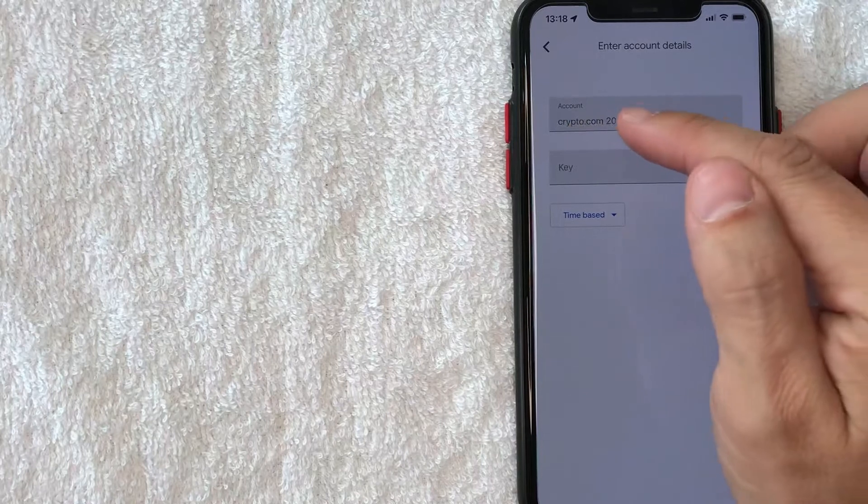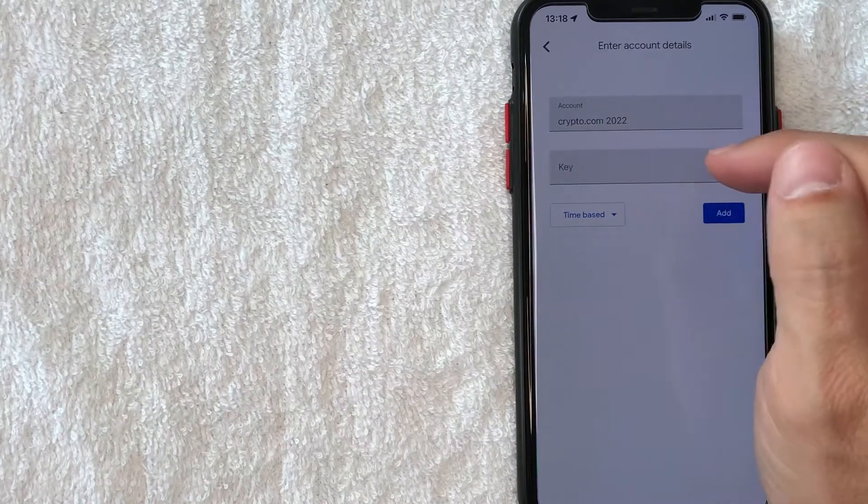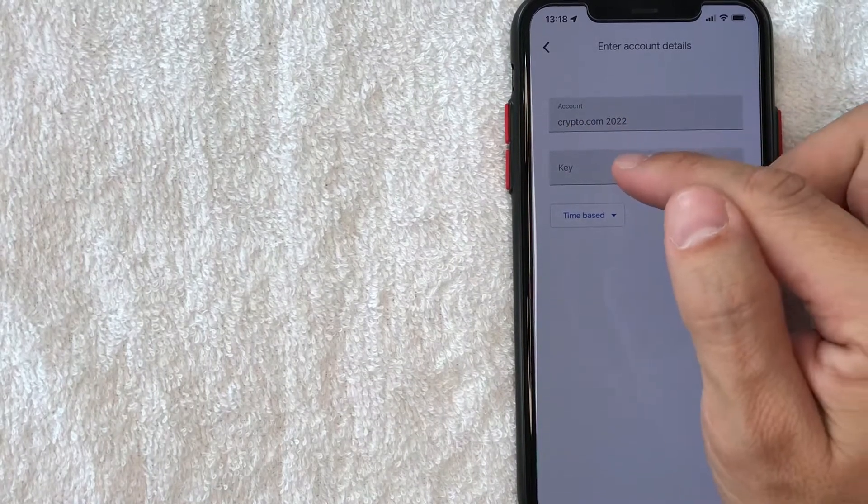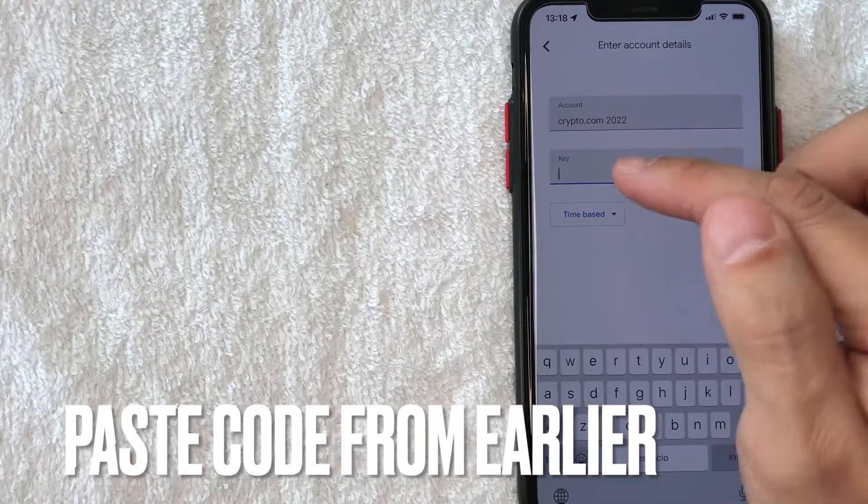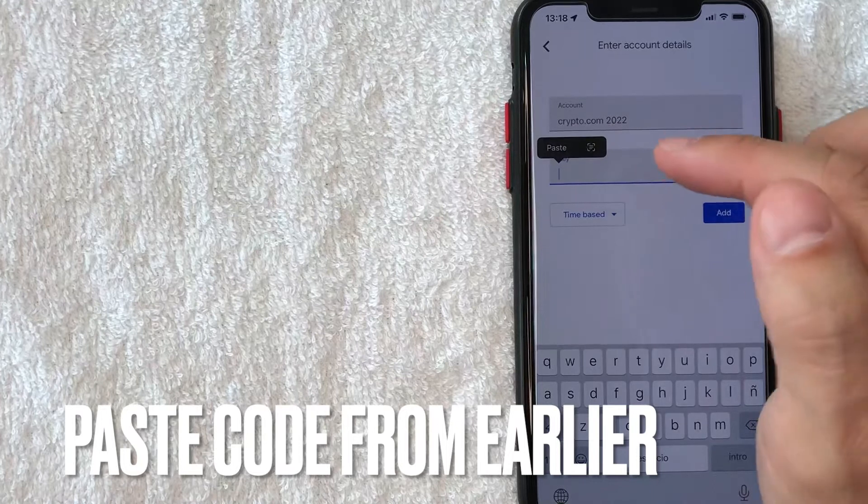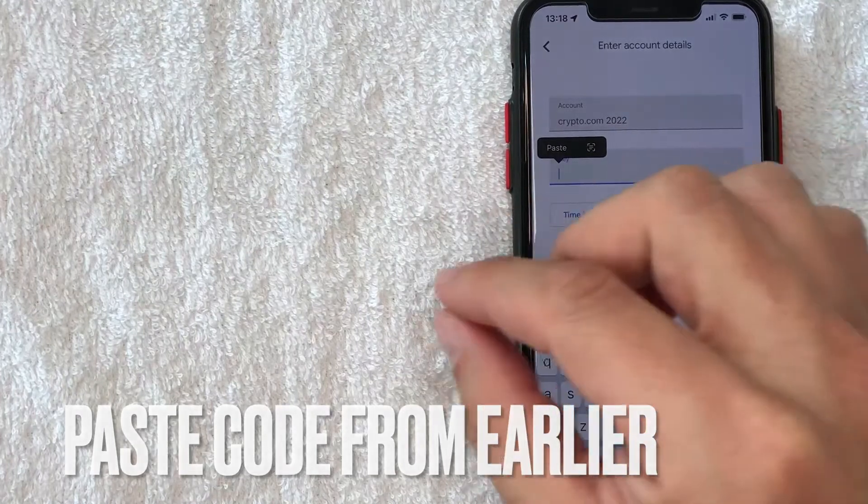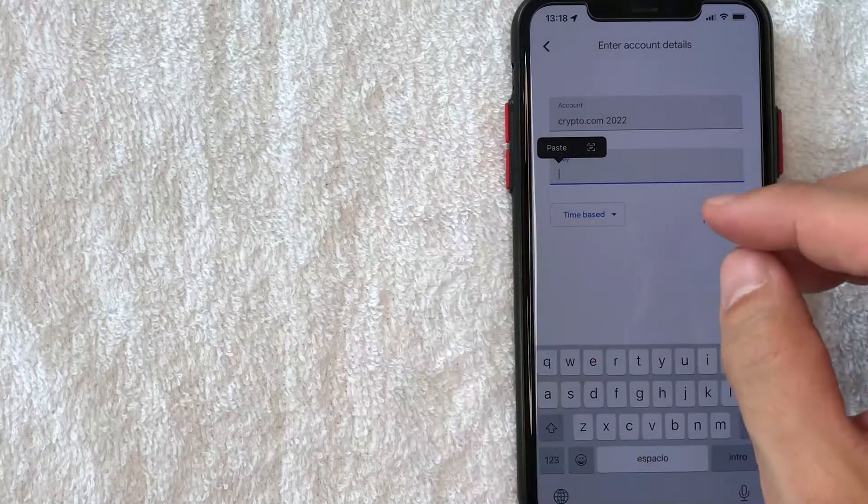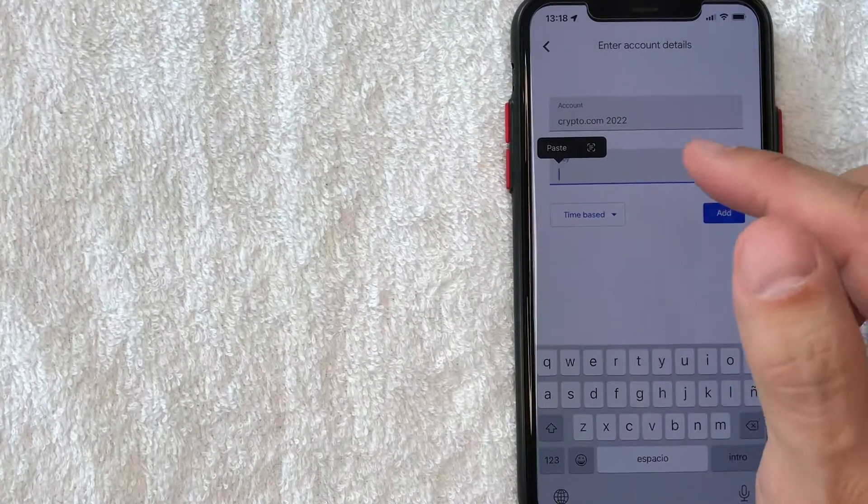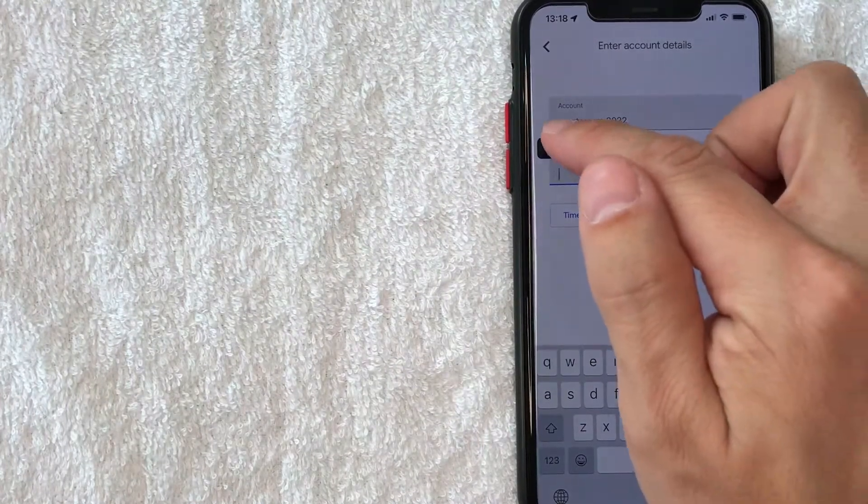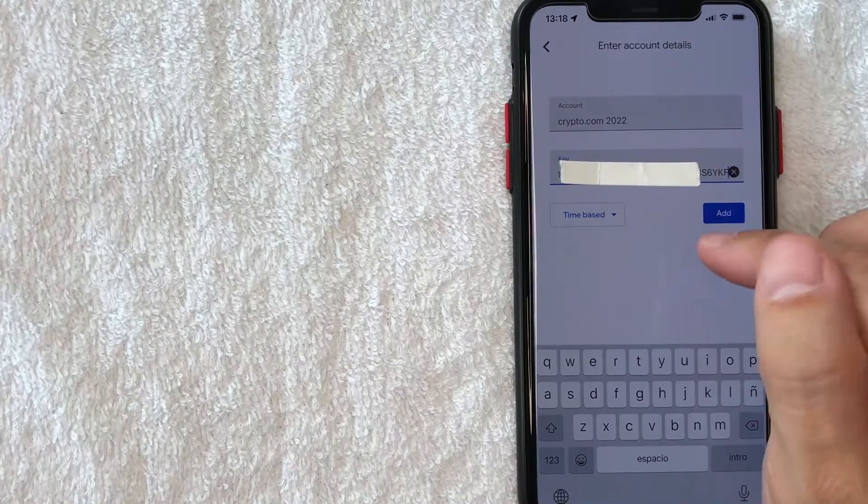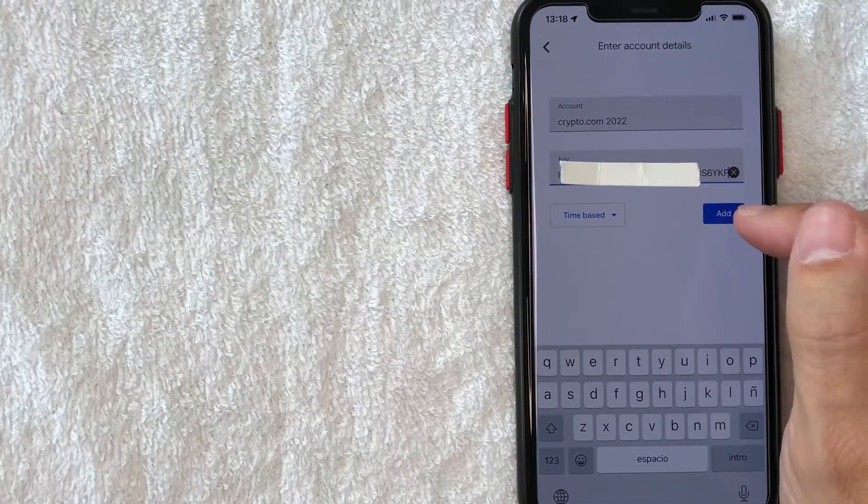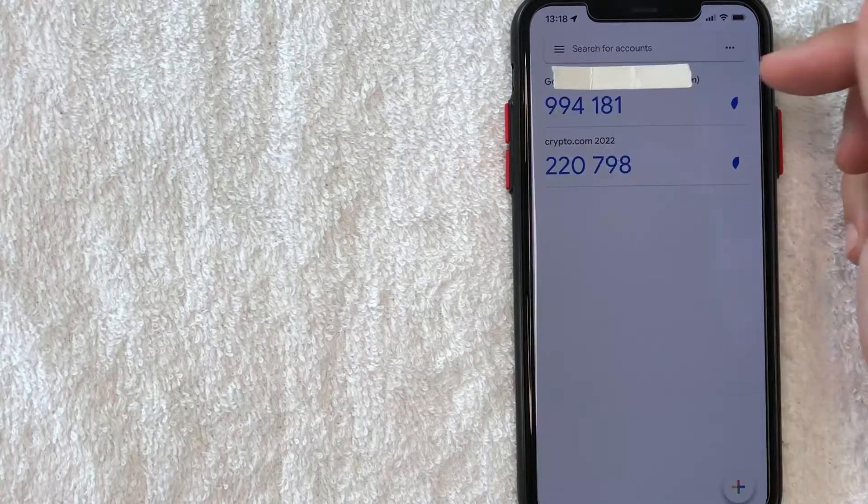Okay. So I went ahead and entered in just Crypto.com 2022. Next you want to do is click here on key, and then just go ahead and paste in that long string of alphanumeric digits that we just copied, paste that in. Okay. Now that it's pasted in, I'm going to click on the add button.